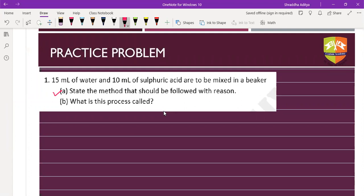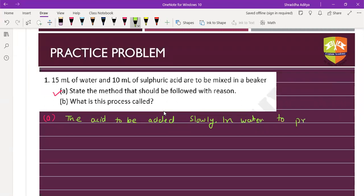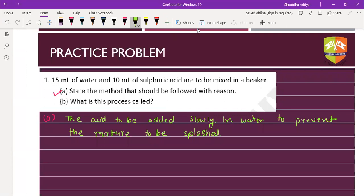The acid should be added slowly to water to prevent the mixture from being splashed. This reaction is highly exothermic, so constant cooling should be done. This process is known as dilution.